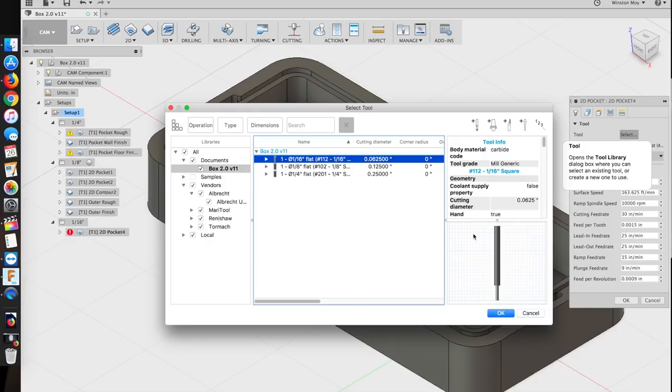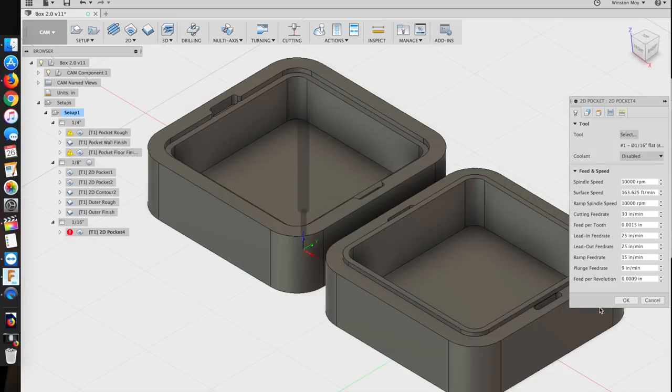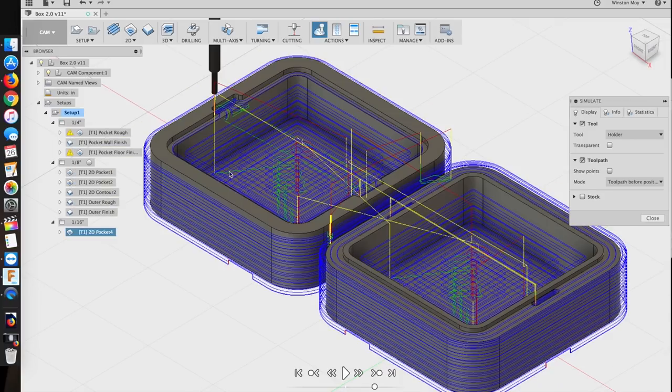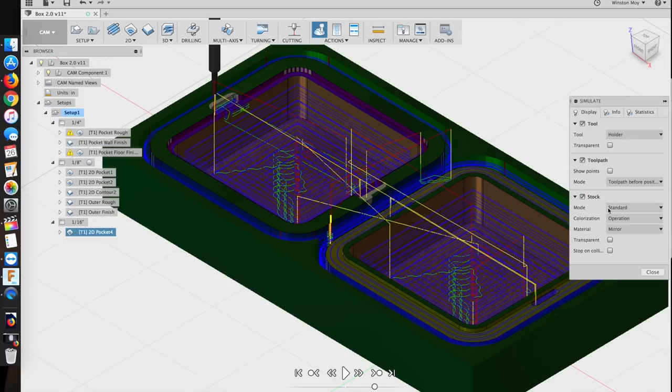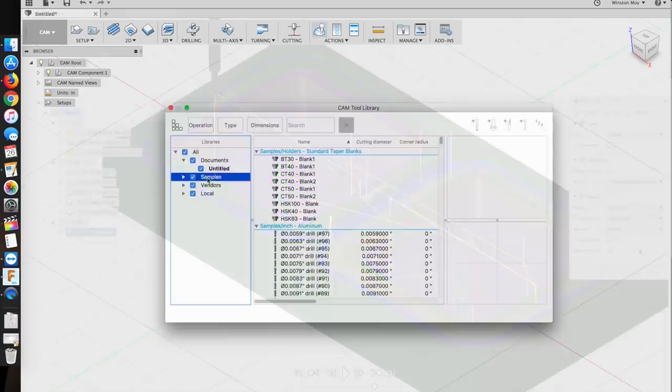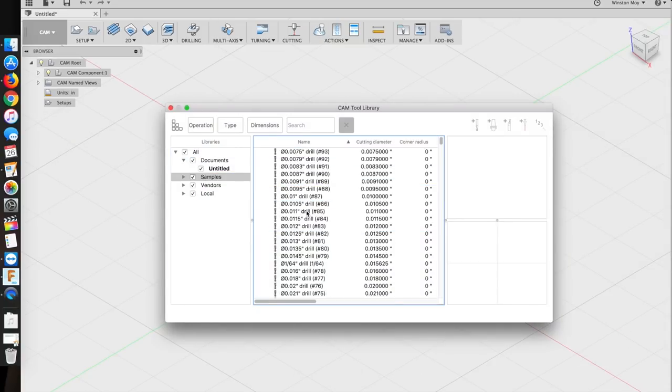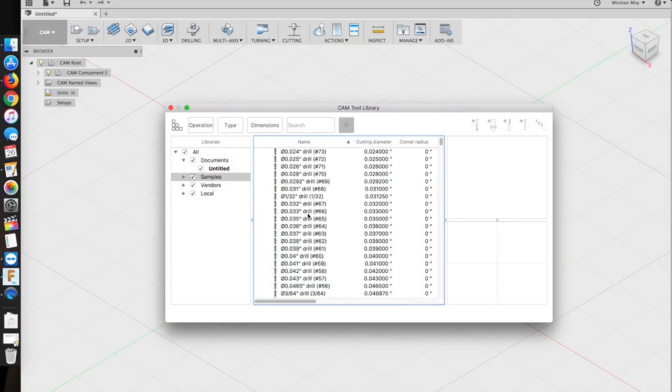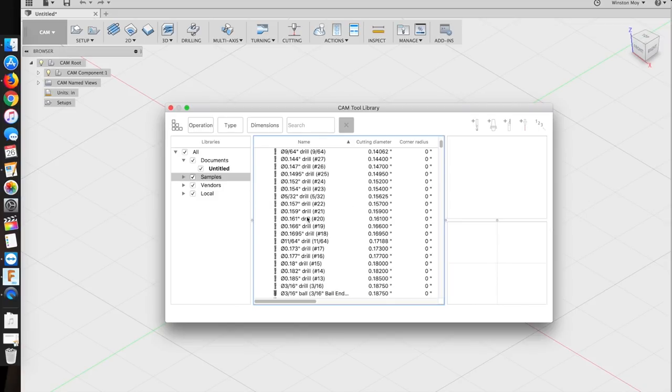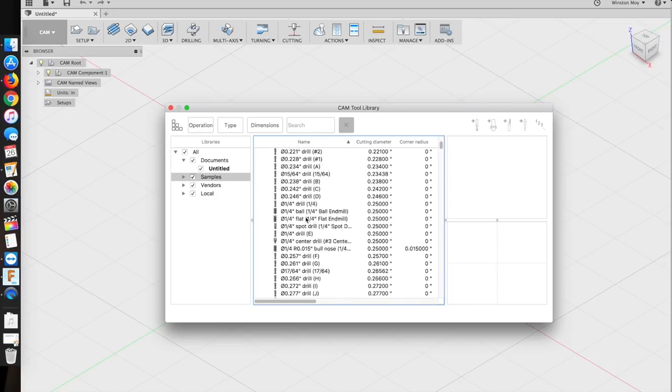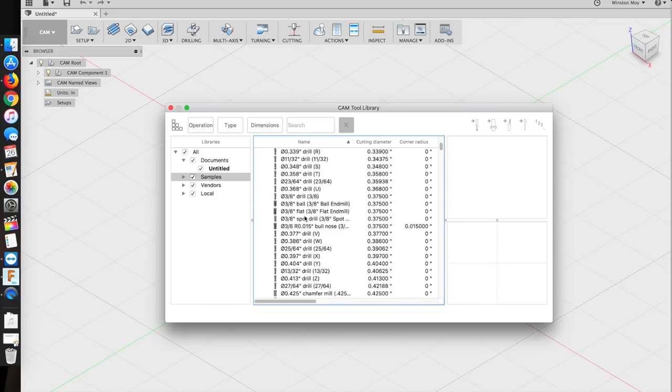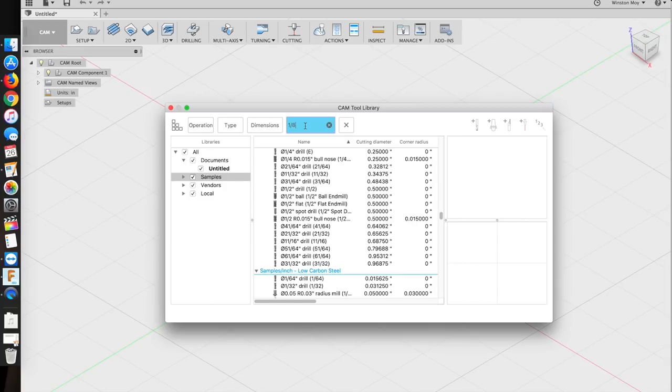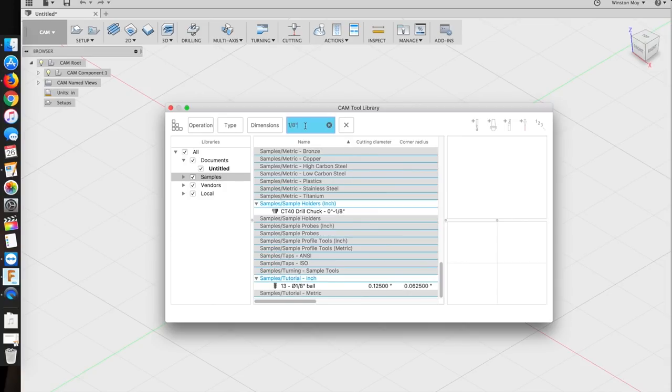Today's topic is the tool library, more specifically how to program custom tools. All of the tool paths that you generate in Fusion 360 need to have a tool assigned. Fusion 360 by default includes a couple sample tools, and while you could try and pick one of those presets that most closely matches the end mill you're using, to do it right you really ought to program in the specific parameters for your particular end mills. And it's not that difficult, so let's go through the process of entering an example end mill.